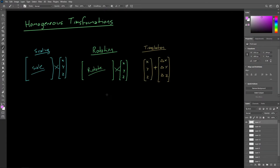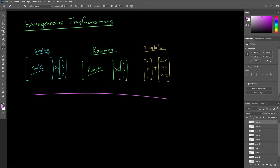So far, we've discussed how to represent our transformations mathematically, as well as what visual results we get after applying a transformation. However, there are two issues that must be addressed if we're going to be able to use these transformations in 3D graphics.